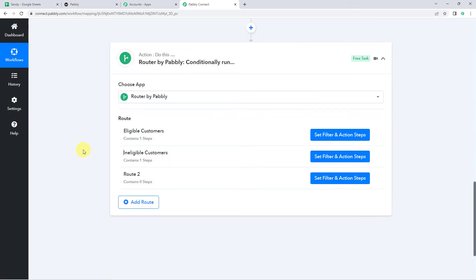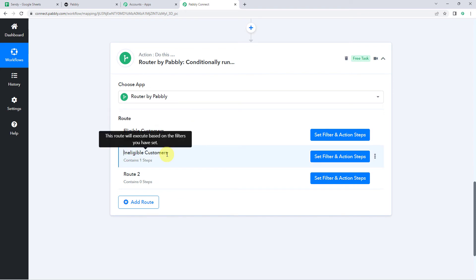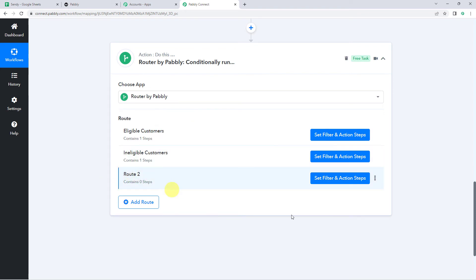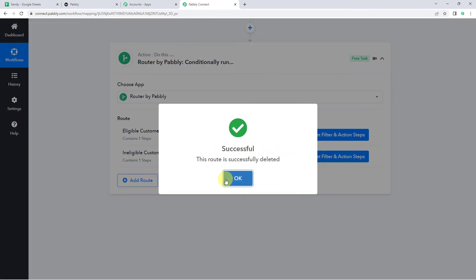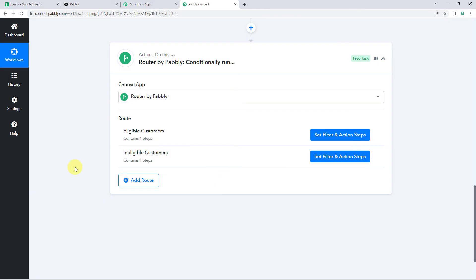Now we have set both routes for eligible customers and ineligible customers. The extra third route is not required, so I am going to delete it. Do you want to delete this route? Let's click on Yes, delete it. Now we have set up an automation — this is a one-time process. Next time, whenever you add customer details to your Google Sheet, automatically based on eligibility, the customer will be added to your specific subscriber list. Now we are going to check this in real time to verify our integration is actually working.